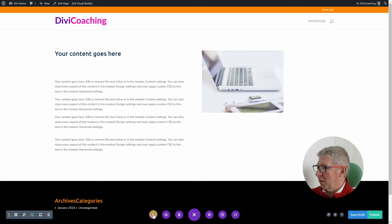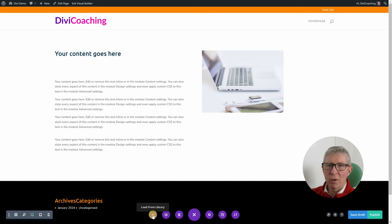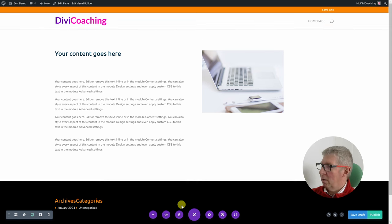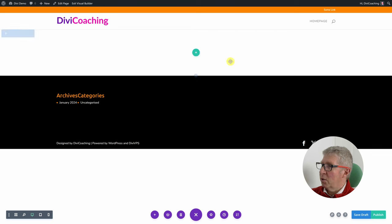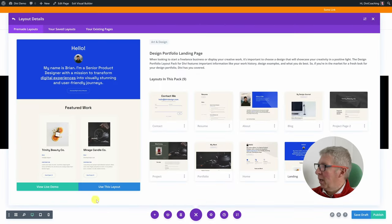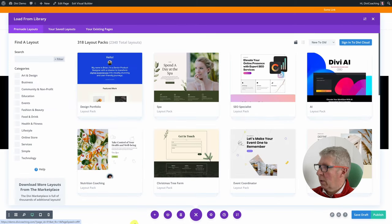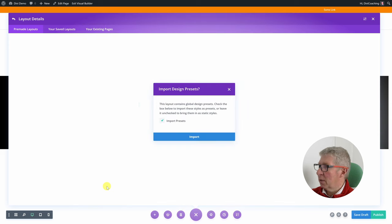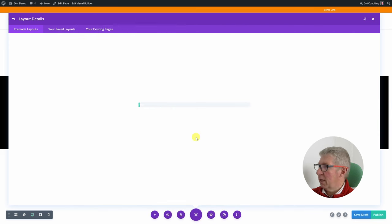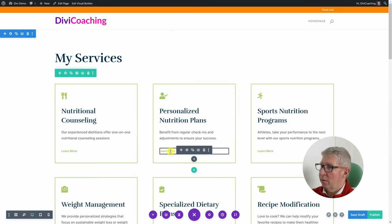The next setting is load from library. There's really no disadvantage to choosing build from scratch each time — once you're in there you can just clear the content with the bin icon, click the plus, and add a page layout. The load from library option lets you choose a layout, select a page — in this case 'services' — and click 'use this layout'. We don't want to import the presets in this case. And there we are — we've imported a layout.